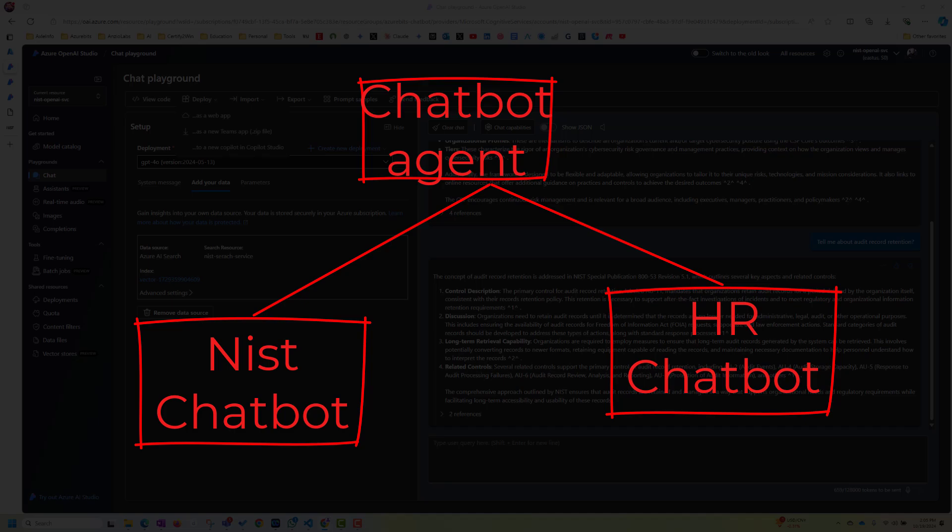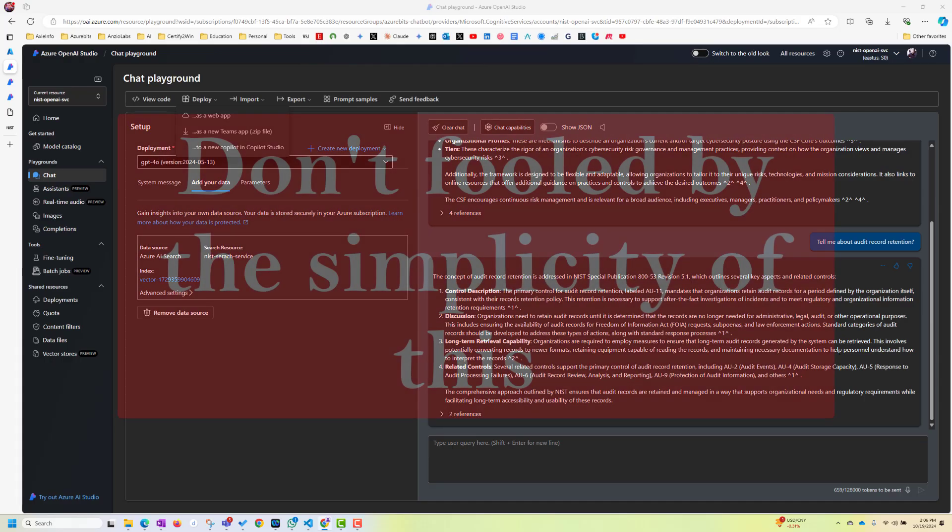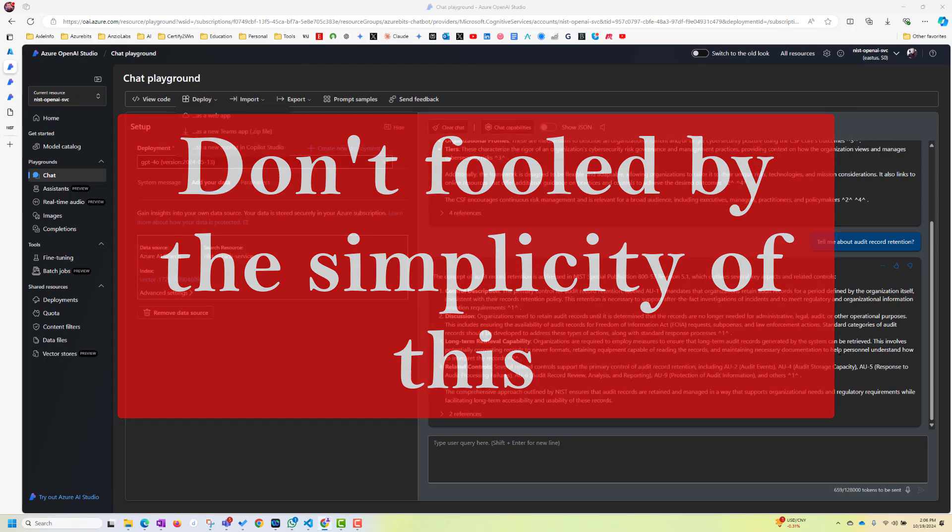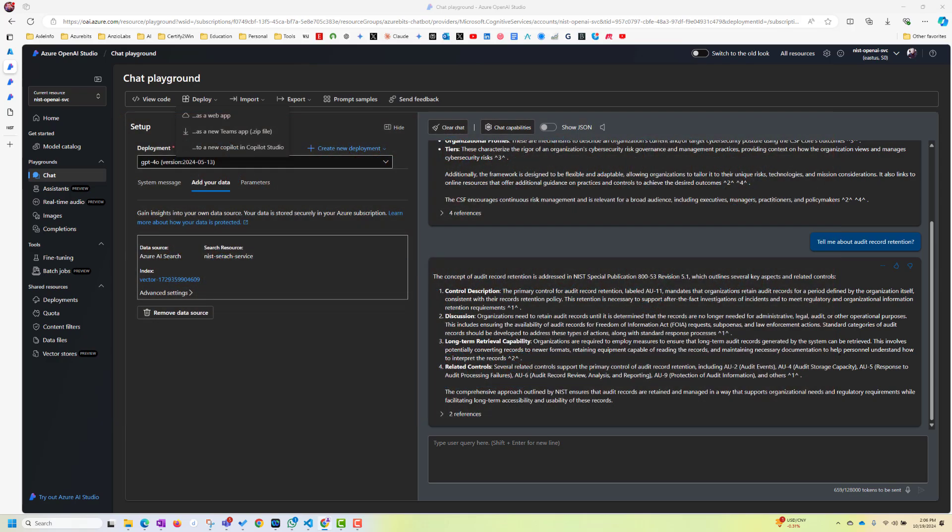So there are a lot can be done here. So don't fool by the simplicity of this creating of the chatbot. For a production quality chatbot, you may have to do a lot of work. So be aware of that.